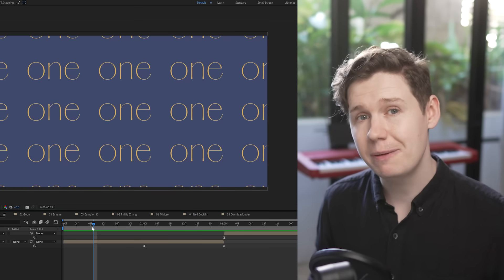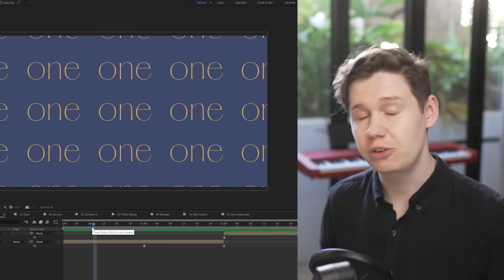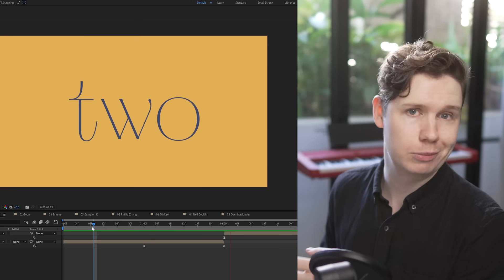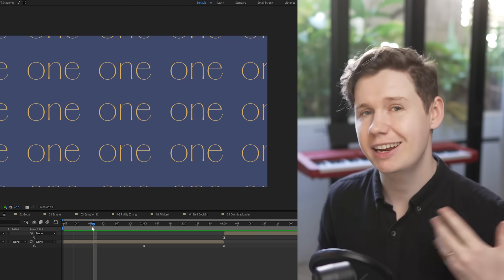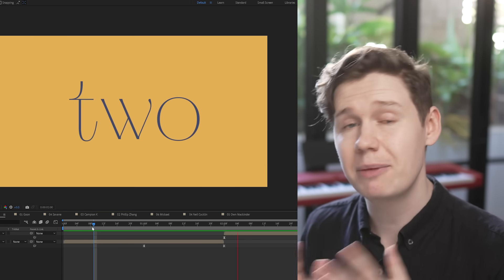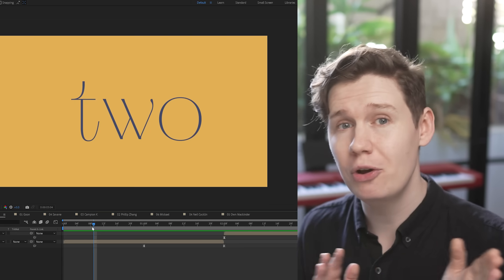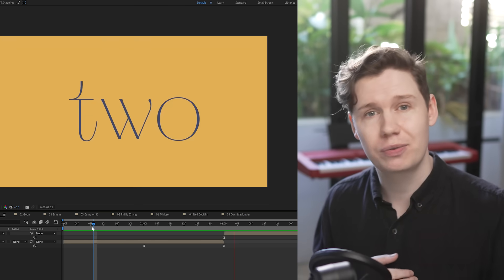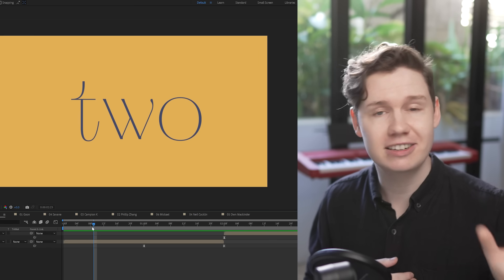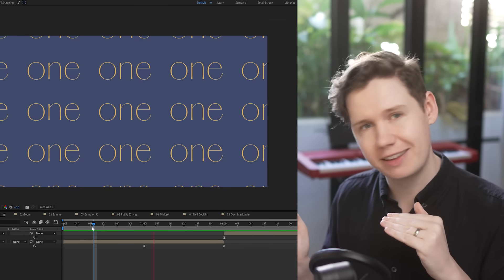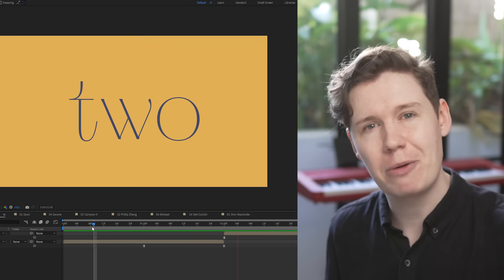Scale is one way to animate a match cut. You can use position as well, which is perhaps even more common. You can use rotation and any other property that you can think of — it's the same principle. One motion carries over from one scene to the next. And you can vary the speed; it doesn't need to be the same speed going in and coming out of the cut either. But that will be determined by what you're making.